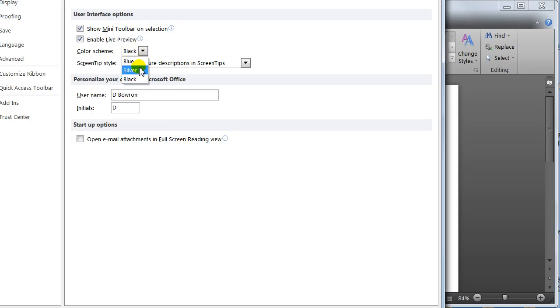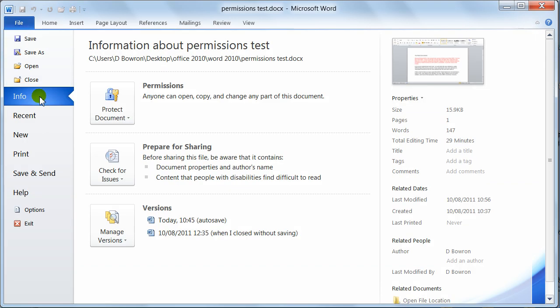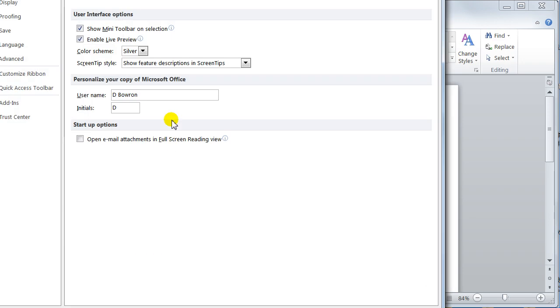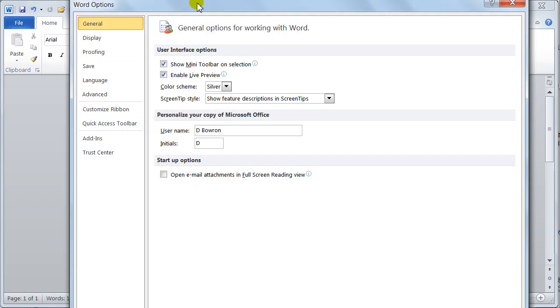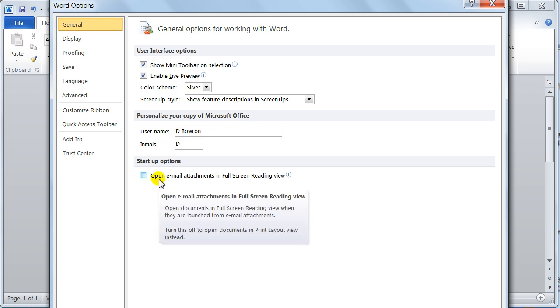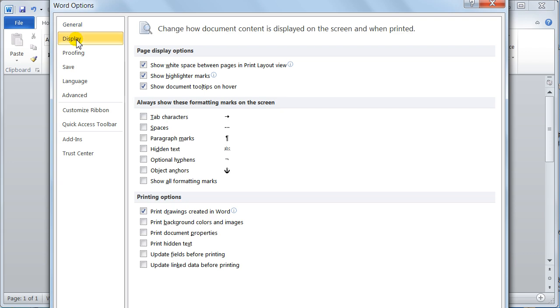I like the silver. I think it's pleasing to the eye so I would just leave it as silver. It's just knowing that you can change it according to what you like. Down here you've got your username and your initials. That's usually in by default. You can open emails in full screen reading view. I don't like it so I'll just leave it as it is.